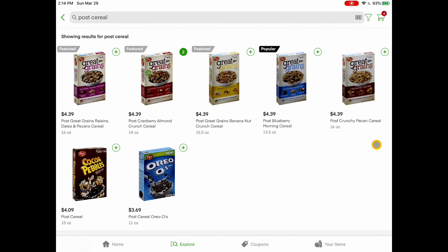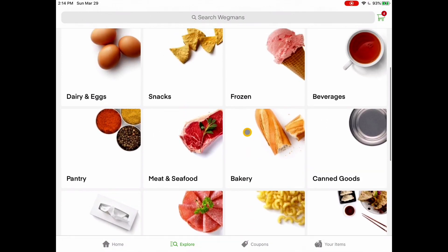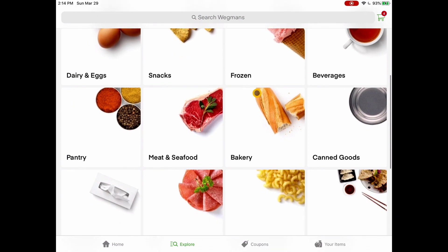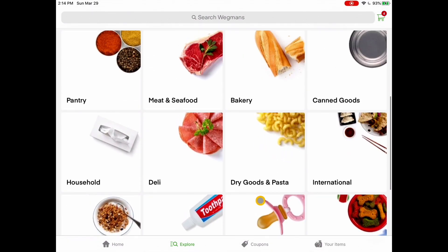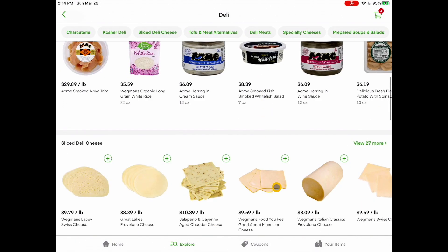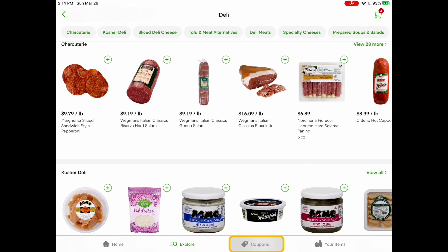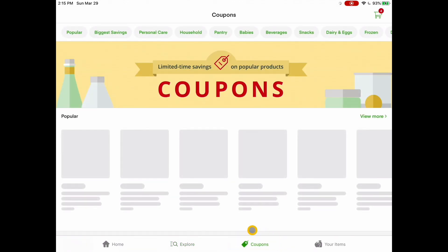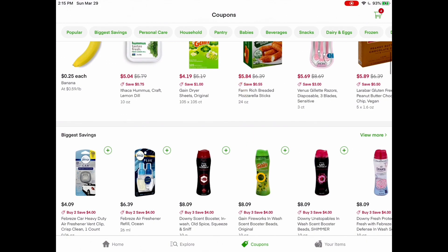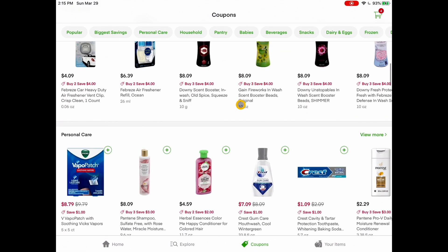At the bottom you've got Home, Explore, Coupons, and Your Items. If you go under Explore and tap on that, you can browse or shop by category. So if I know I'm looking for deli meat, I can tap on Deli and browse through and add items to my cart. If I tap on Coupons at the bottom, it shows me lots of different items that have coupons available, and I can tap the plus to add a coupon for any item I'm purchasing.